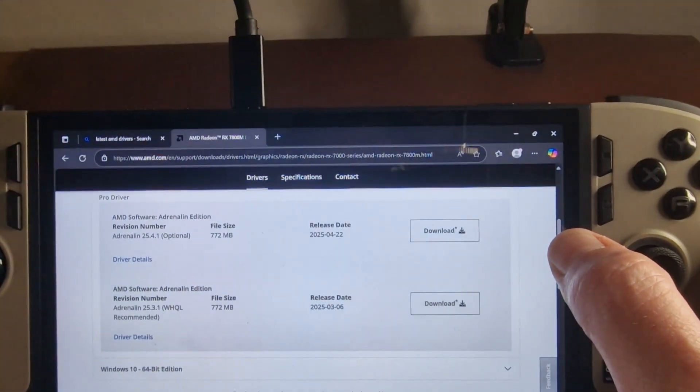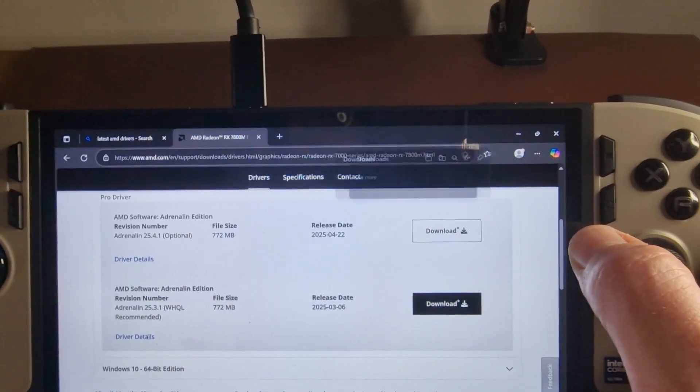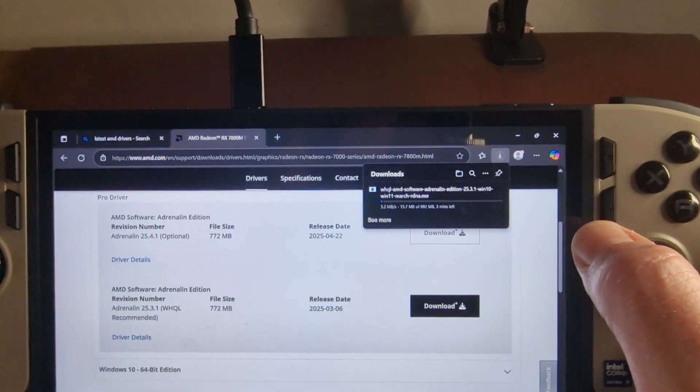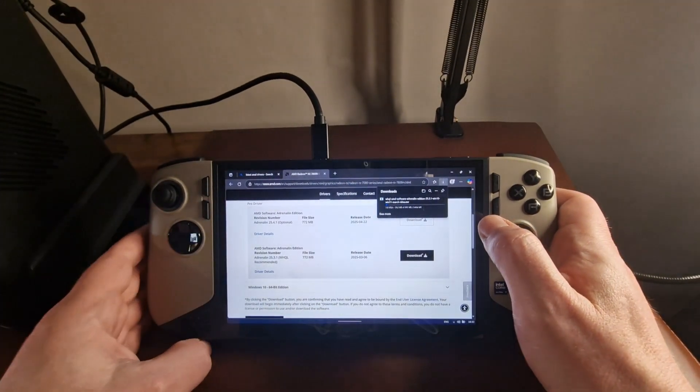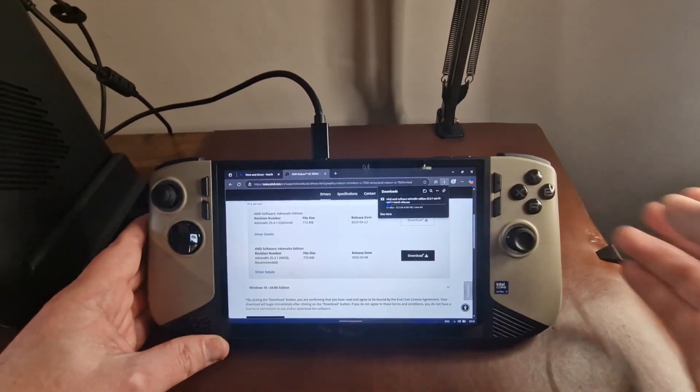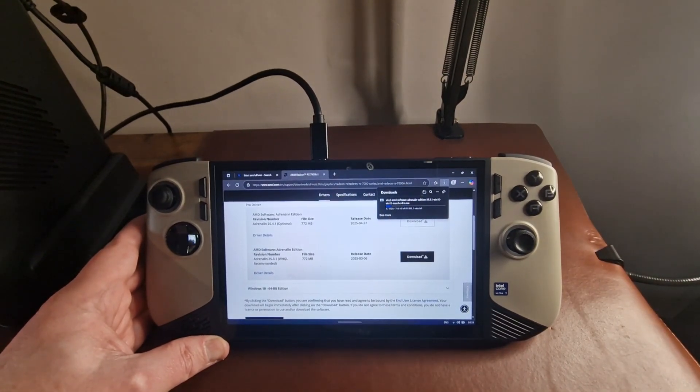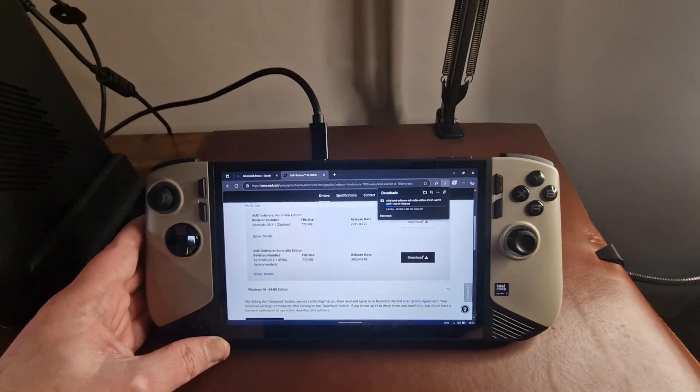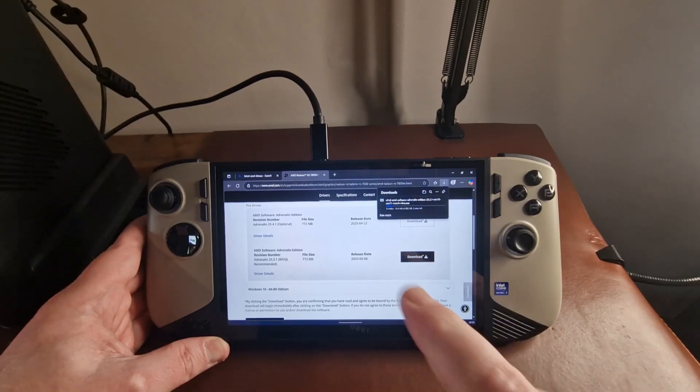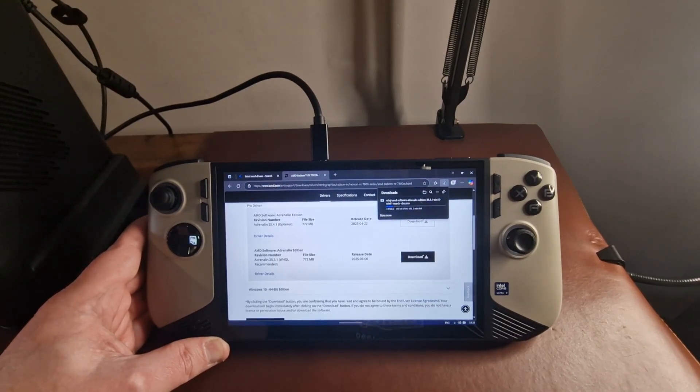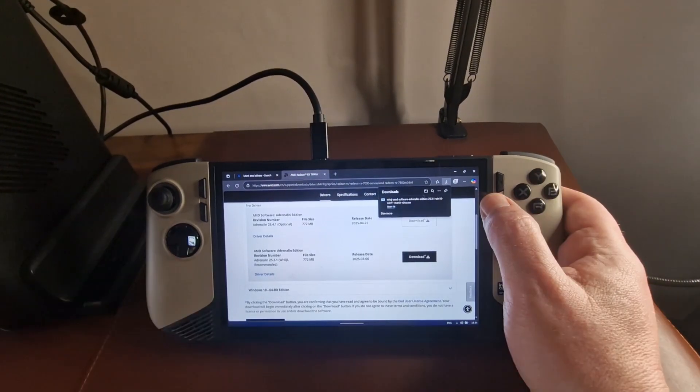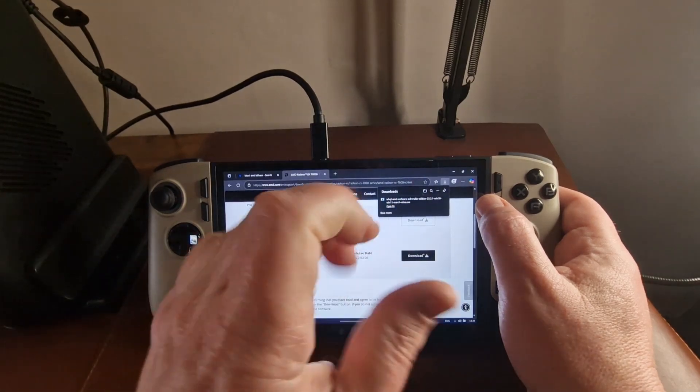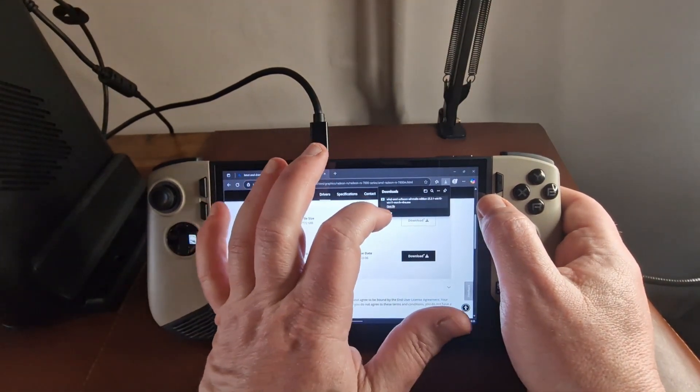And I'm going to go ahead and download the WHQL recommended edition. I'll just zoom in on that if that helps. And that starts downloading. What I may do is edit the video and just save you having to watch it download. Okay, so that's finally downloaded. So let's open that file.